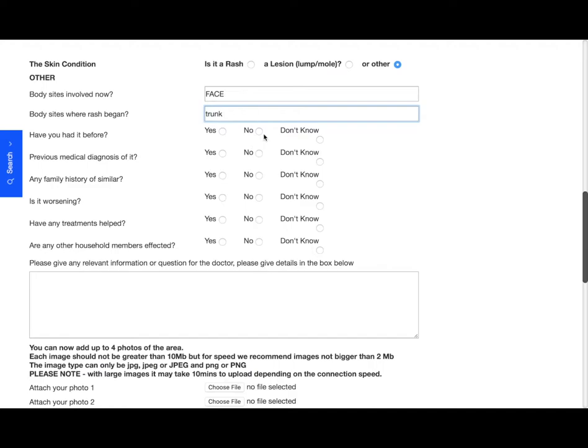And then some multiple choice questions. Have you had it before? No. Previous medical diagnosis of it? I'm going to say yes. Any family history of similar? No. Is it worsening? Yes. Have any treatments helped? I'll say no. Are any other household members affected? Again, I'll say no.